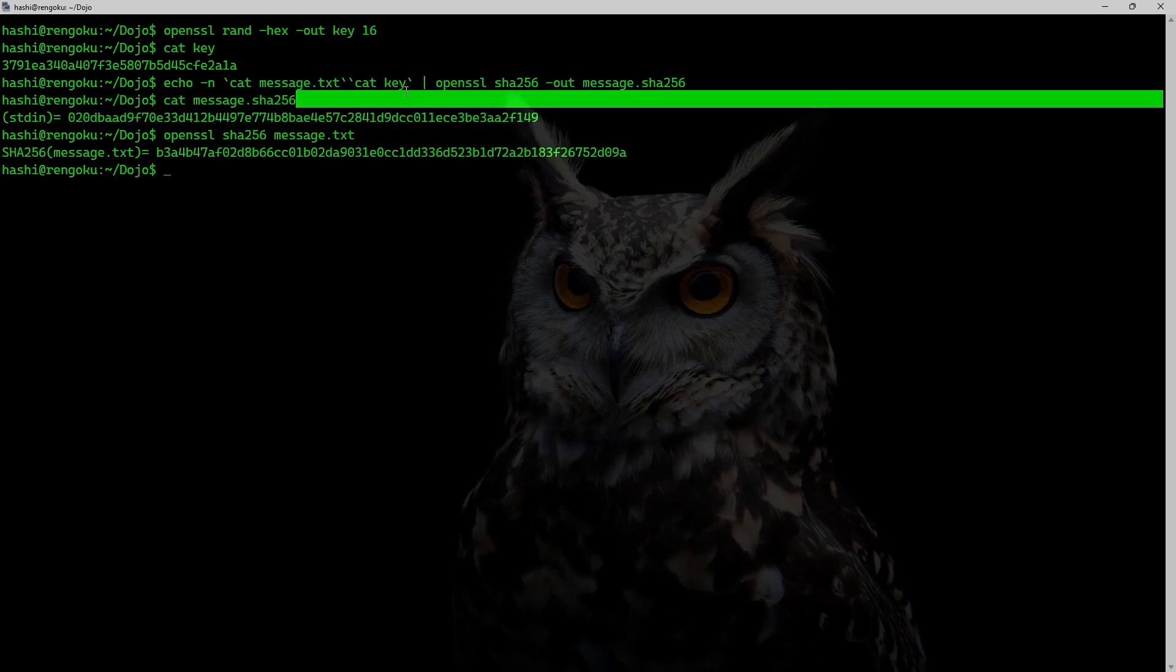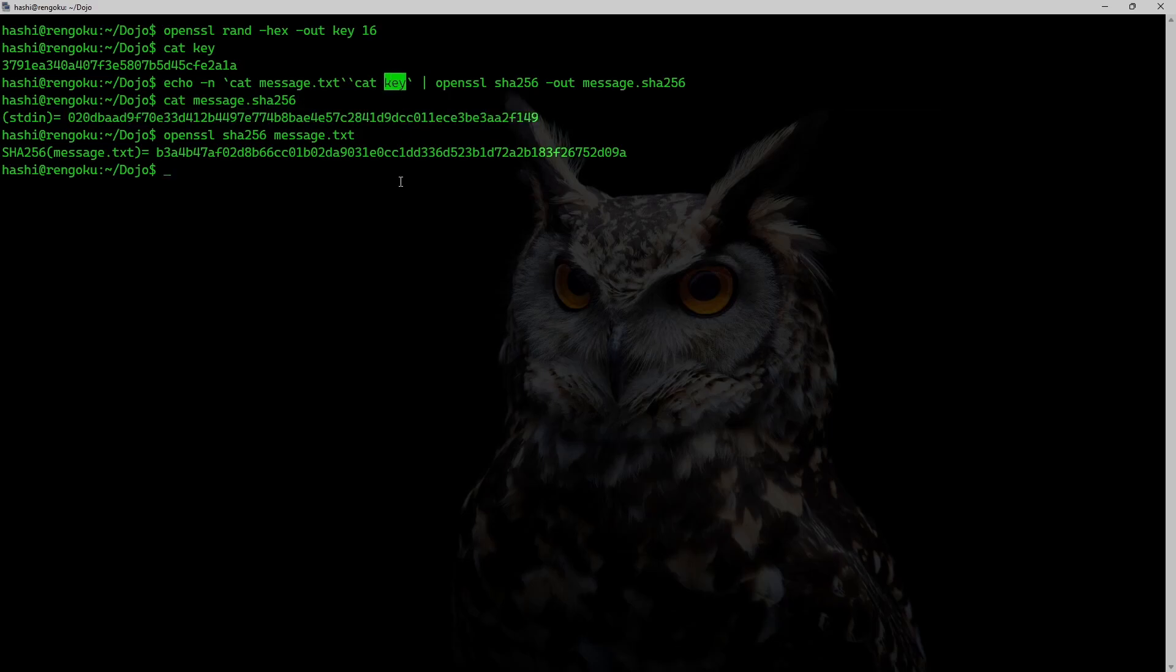And the hash isn't matching because this hash was generated by appending a secret key to the message. So here's the secret key, cat key. So a secret key was appended to the message while generating this hash.